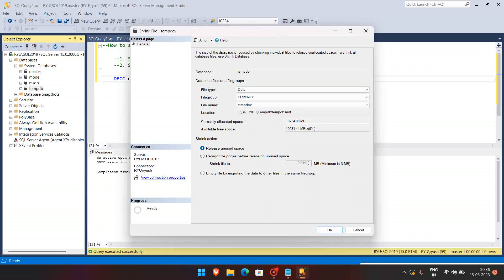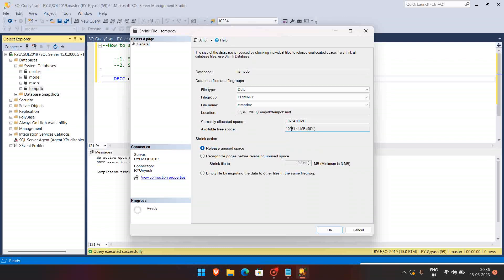And here you can see that currently allocated space is around 10 GB 234, and free space is around 99 percent, that is 10,231. And here is 10,234. And here you can see that before shrinking, we have to reorganize the pages.